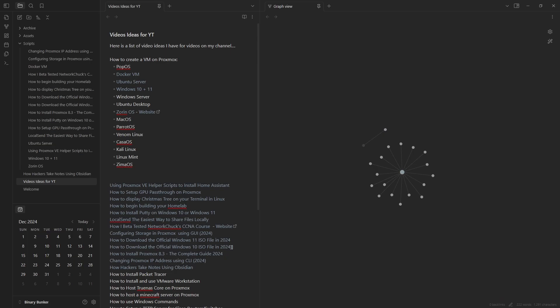Hackers love visualizing connections. The graph view lets you see how your ideas, research, and projects link together. It's like mapping your thoughts, a web of ideas.